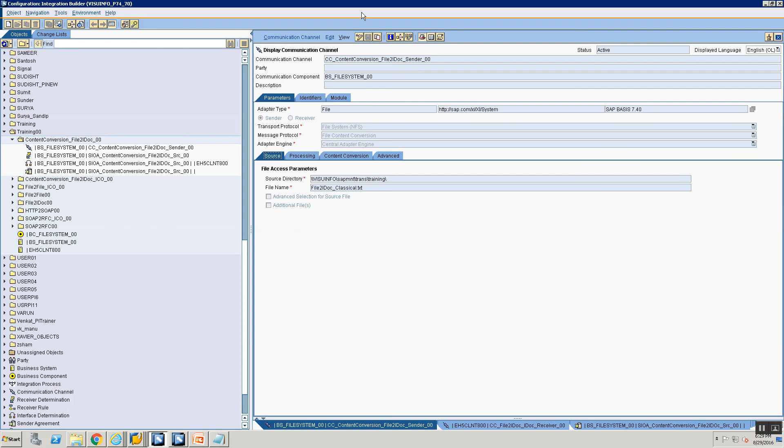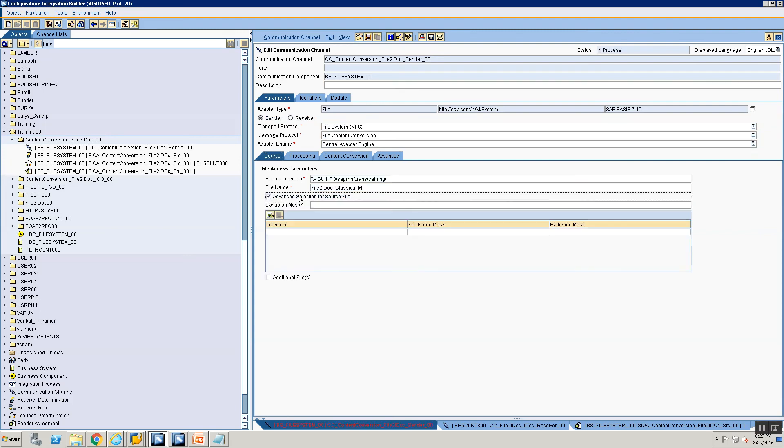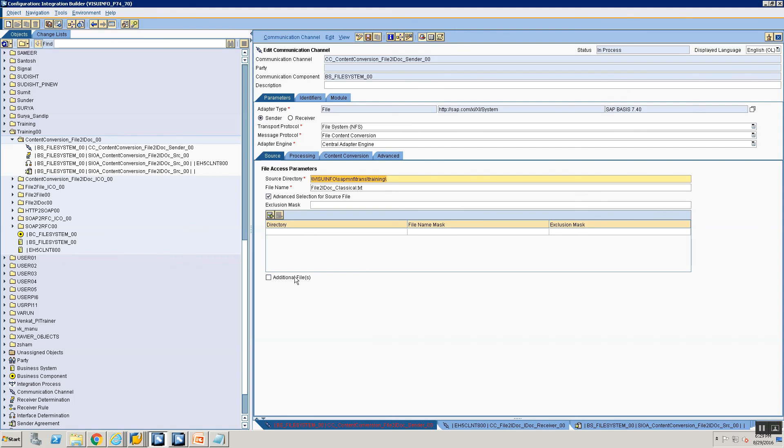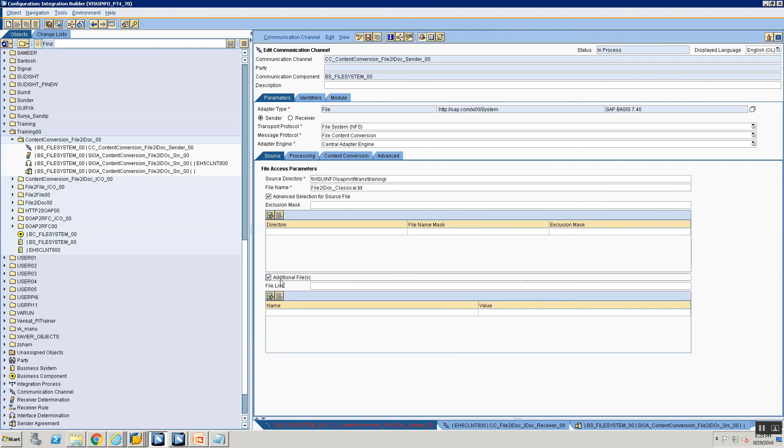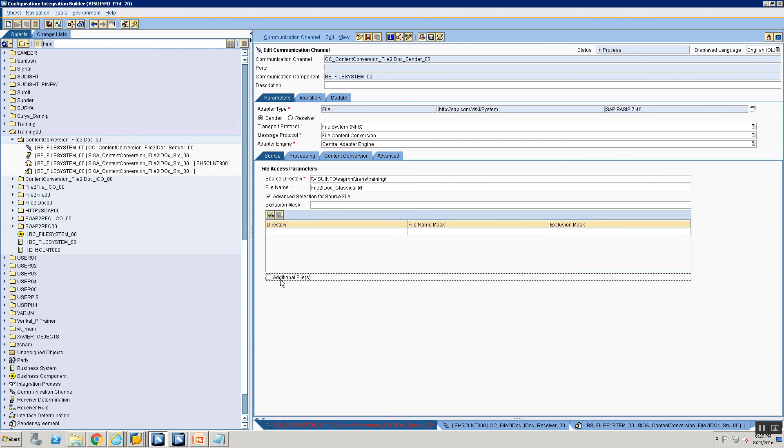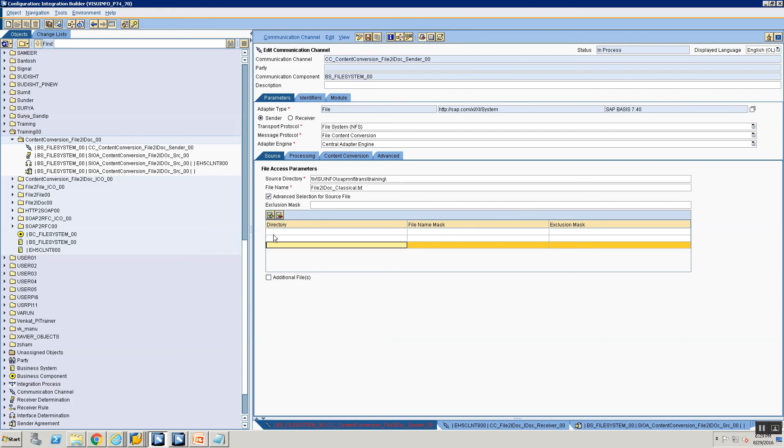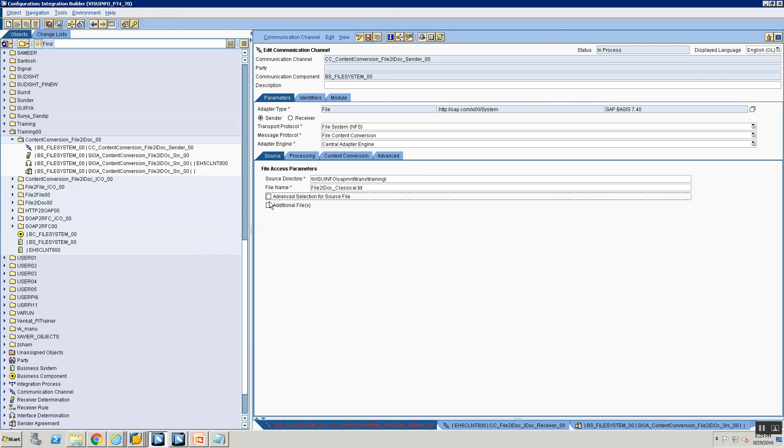For example you can also select these options to say I can put a mask here advanced selection and say do not select this file. You can also tell your PI file adapter that you need not always select the files from one directory. You can also select it from multiple directories. You can also pick up multiple files in one single message. So PI provides you multiple search options. So what does advanced selection for source file tell you? You can say pick up file from three directories and this is the file name mask for each of these directories.